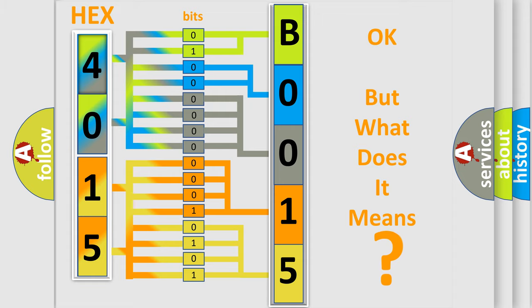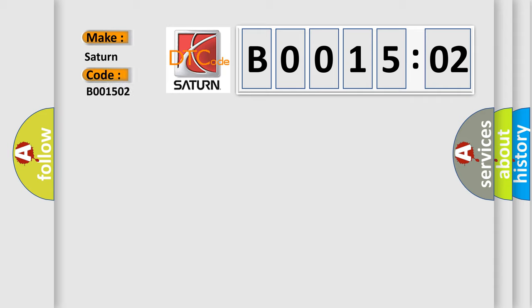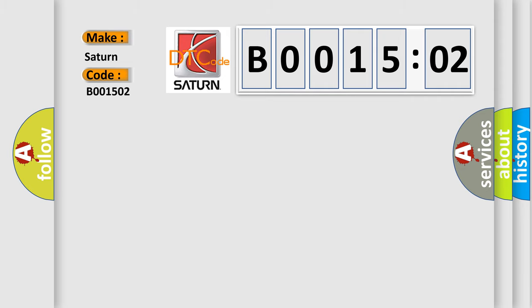So, what does the Diagnostic Trouble Code B001502 interpret specifically for Saturn car manufacturers? The basic definition is lost communication with central gateway.